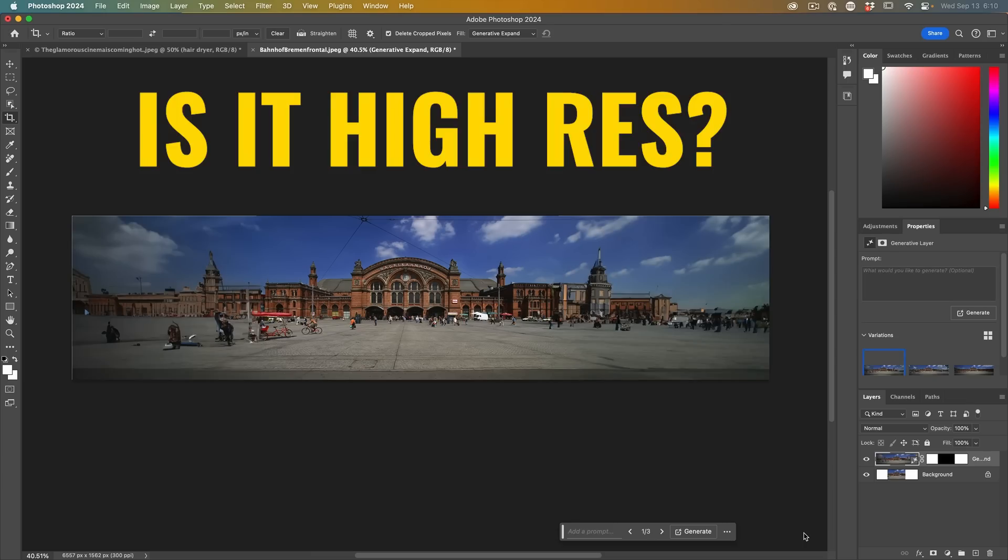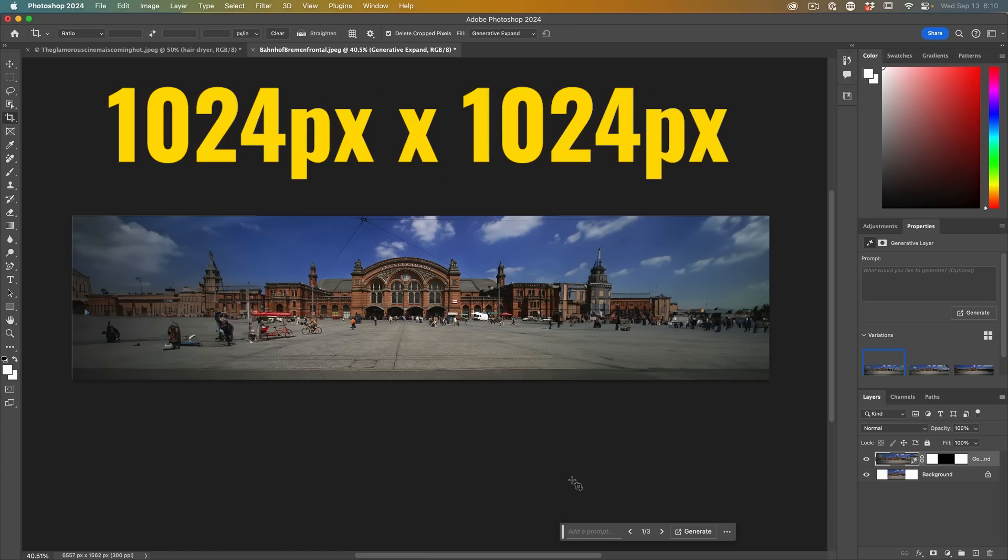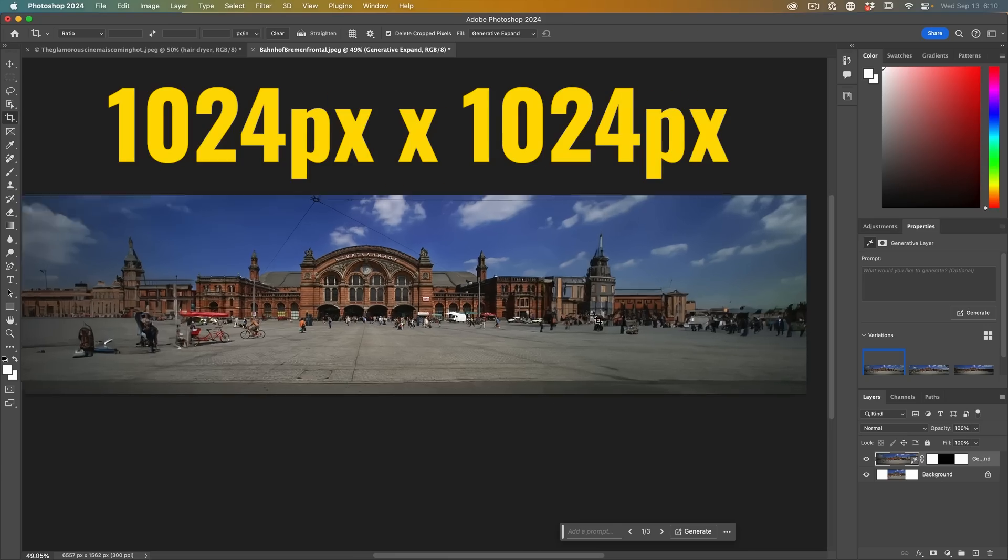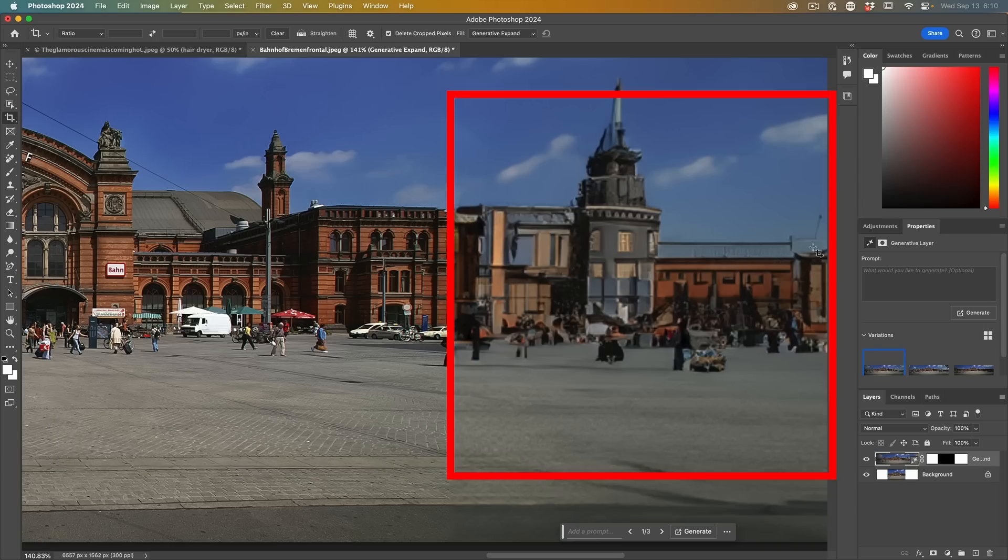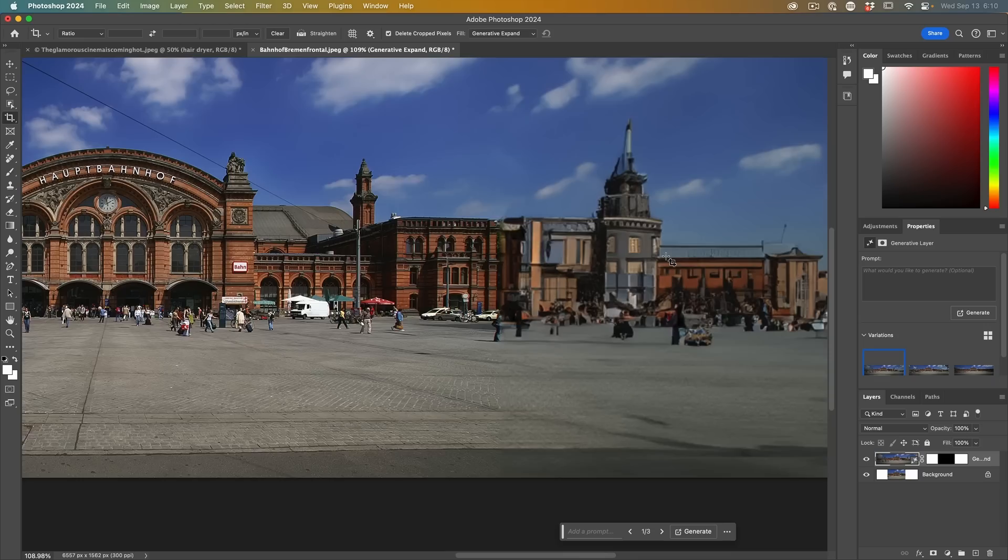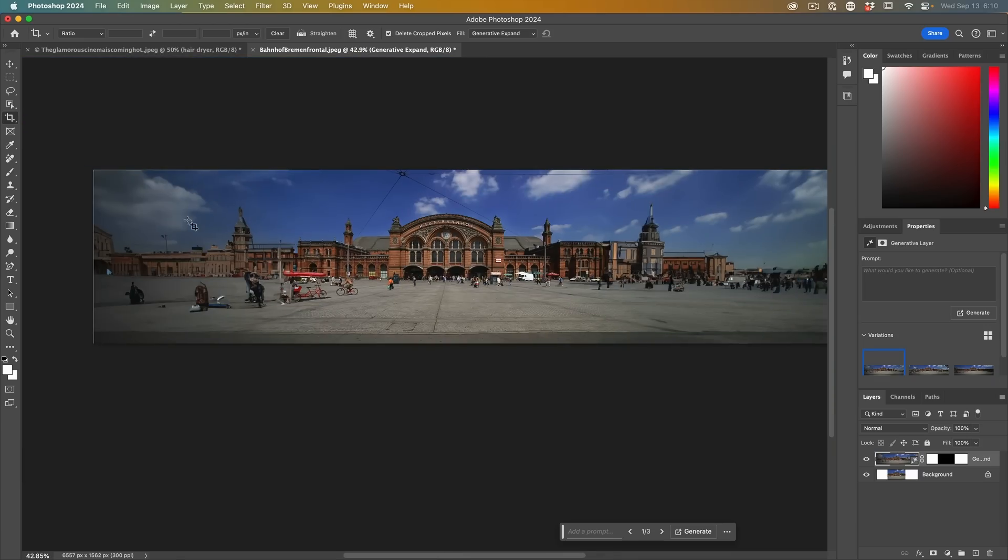A question I'm going to get is: is this high resolution yet? The answer is no. It still generates in 1024 by 1024 blocks. If we zoom in here, we can see the original image is very sharp on the edges, but the expanded area is lower resolution.